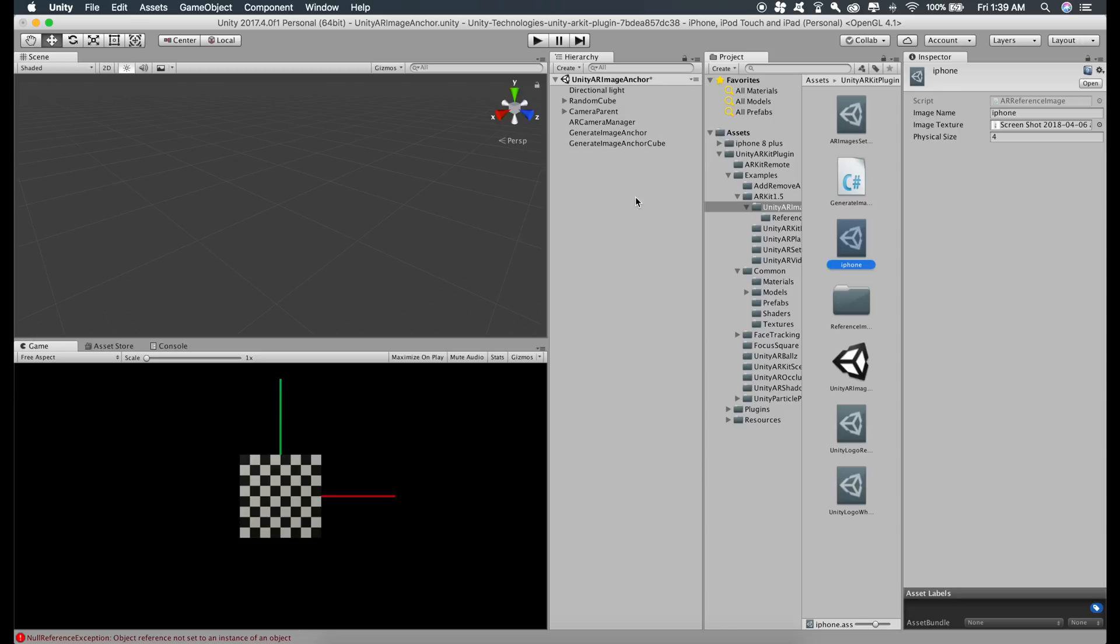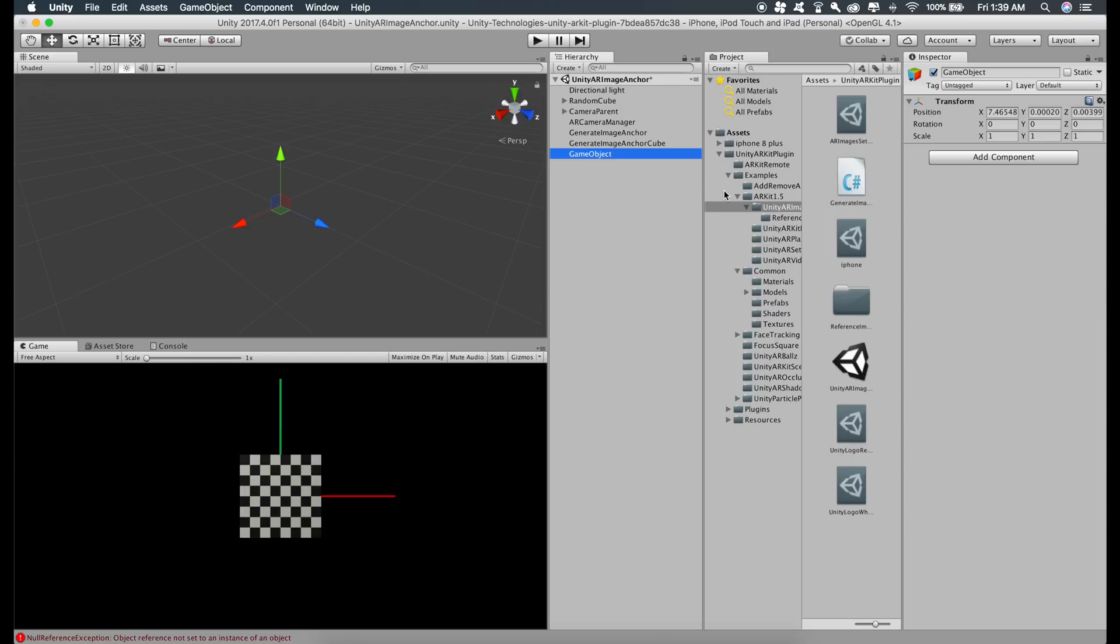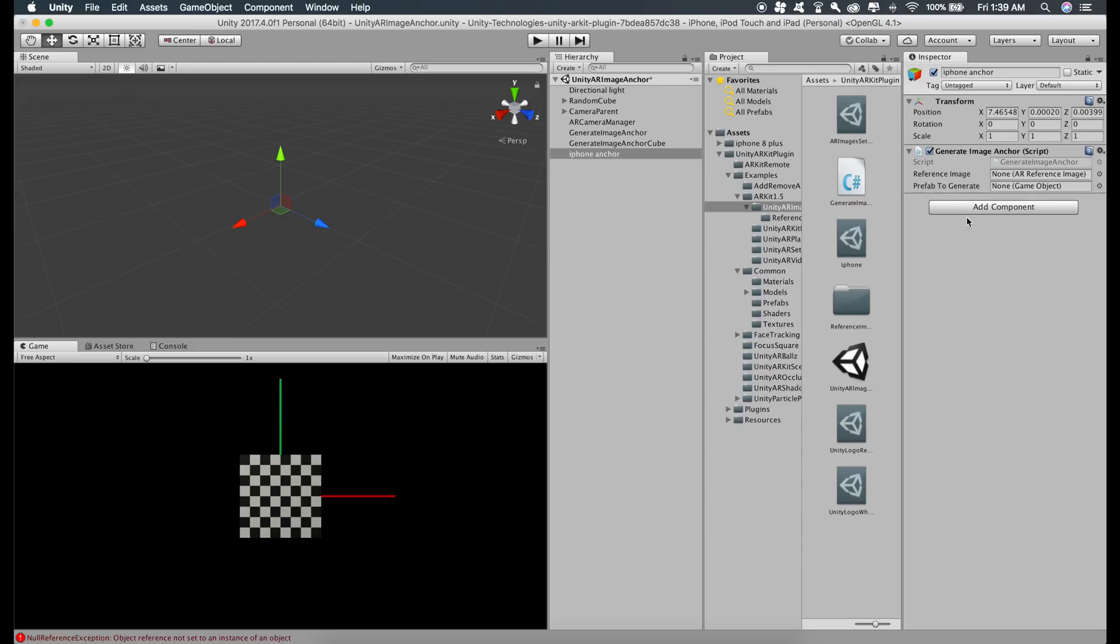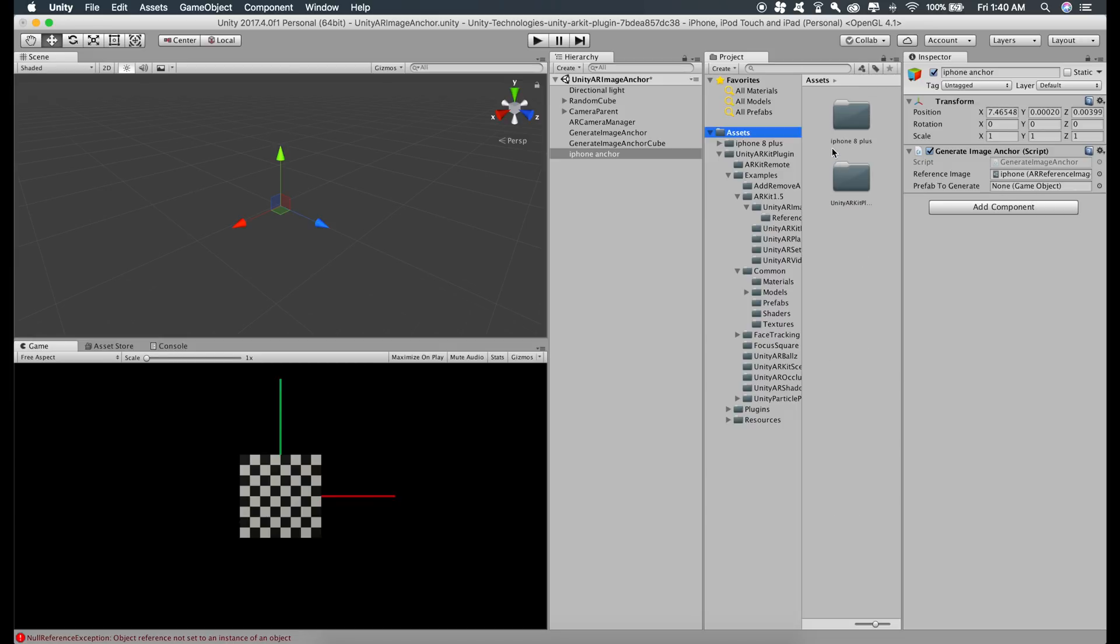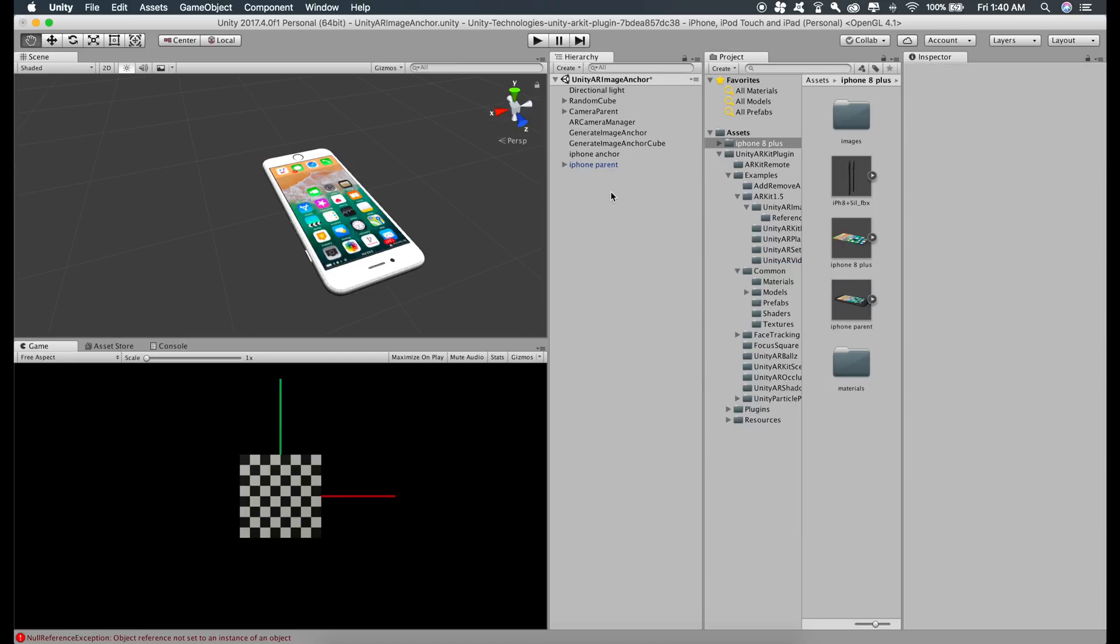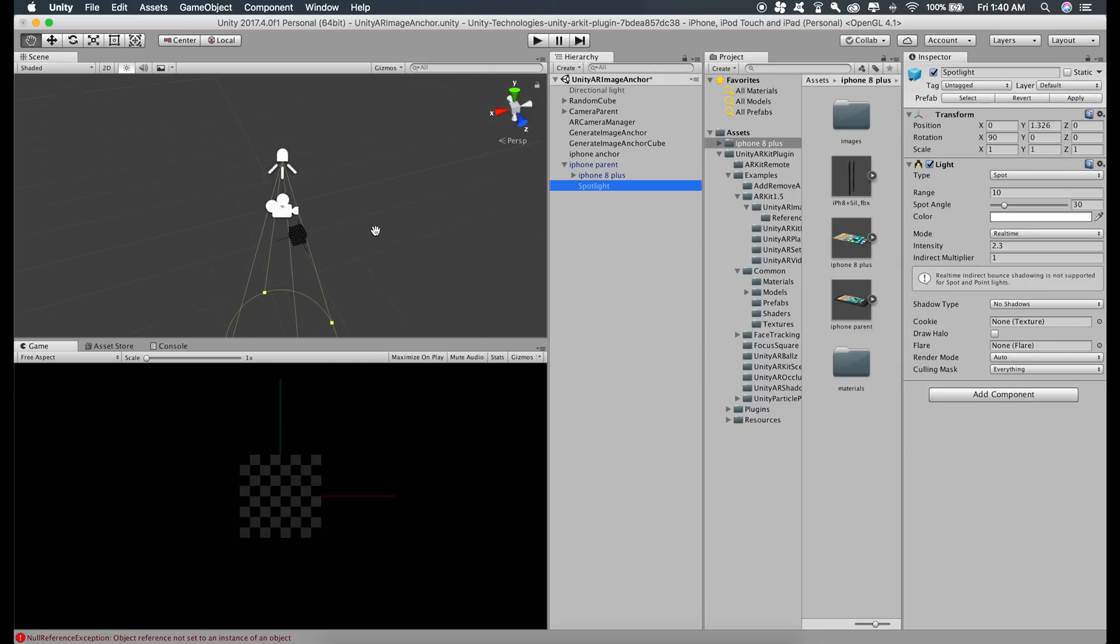We have the AR reference image and now we can create an image anchor. To do that, right click, create empty, just give it any name you want. I'll just name this iPhone anchor. Add component, generate image anchor, just select this script. For the reference image, just drag this iPhone reference image that we created. For the prefab that we want to generate on the image, let's prepare that. Go to the iPhone 8 Plus model that we imported and just drag the iPhone parent prefab into the hierarchy. You can just deactivate the directional light because I already have a spotlight on this iPhone.